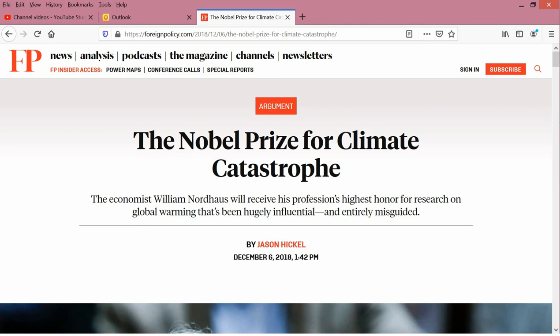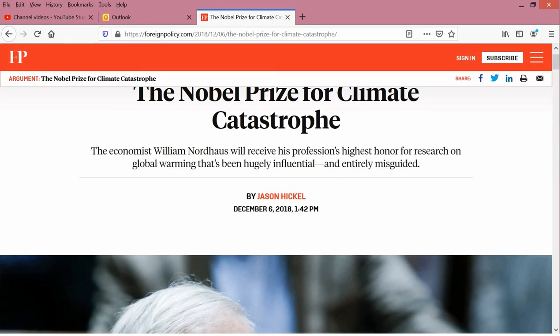And here's a December 2018 article, The Nobel Prize for Climate Catastrophe. The economist William Nordhaus will receive his profession's highest honor for research on global warming that's been hugely influential and entirely misguided.